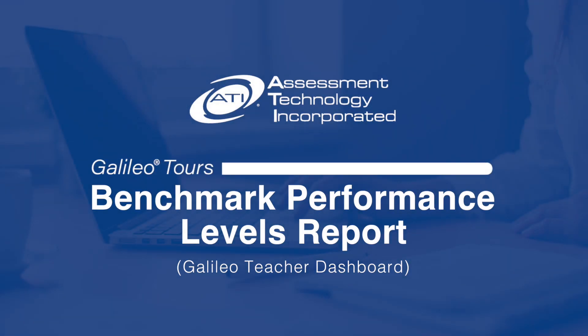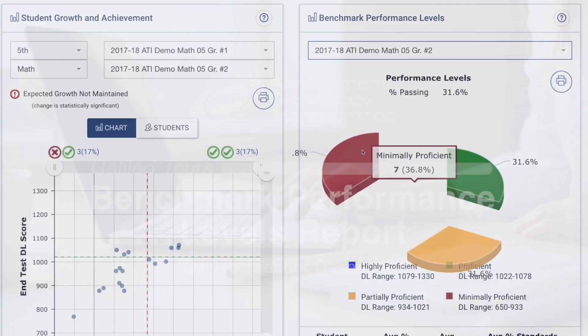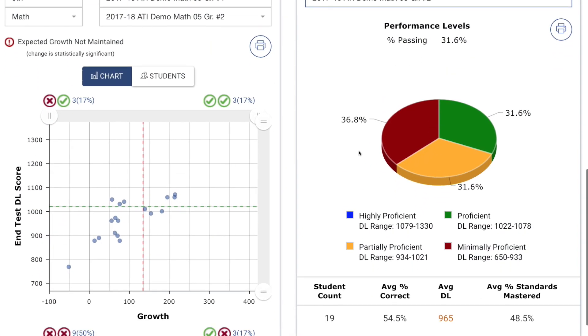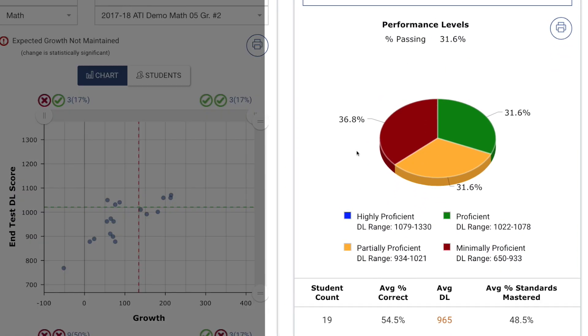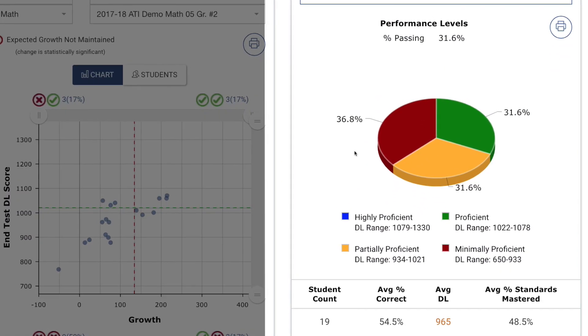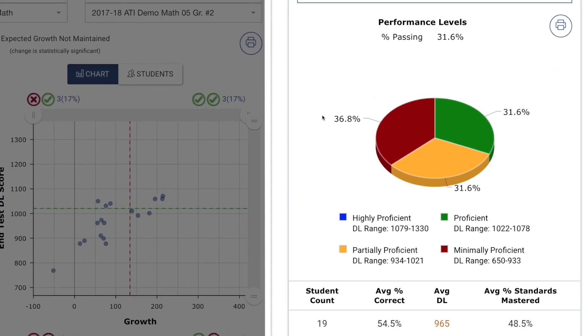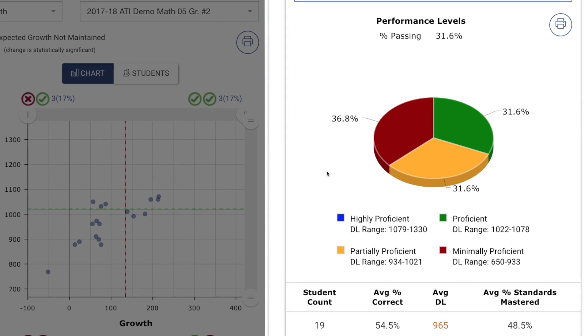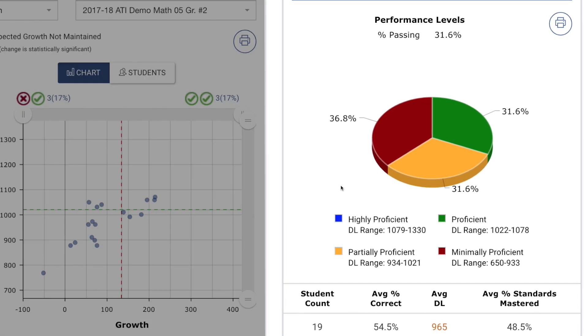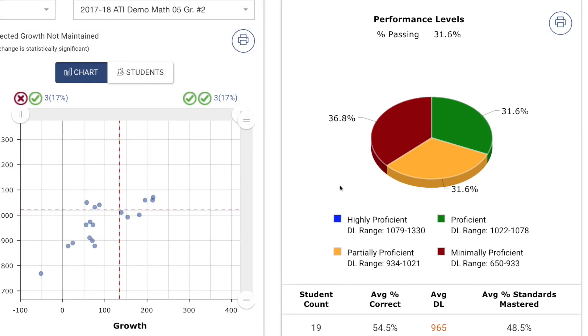In today's Galileo tour, we're going to take a look at the Benchmark Performance Levels Reporting Widget, a tool that conveniently summarizes student performance on district benchmark assessments.